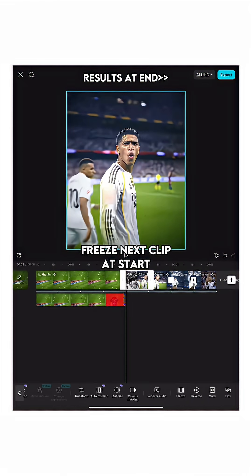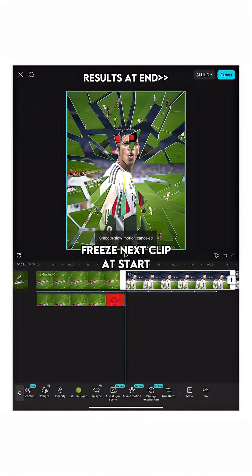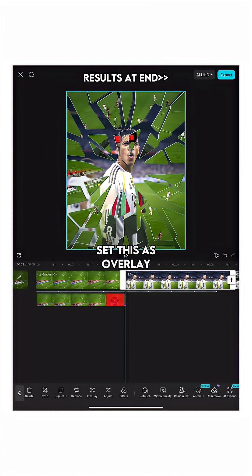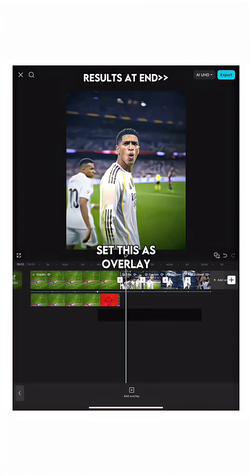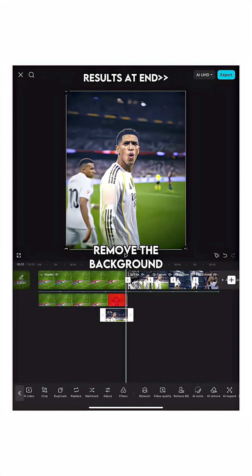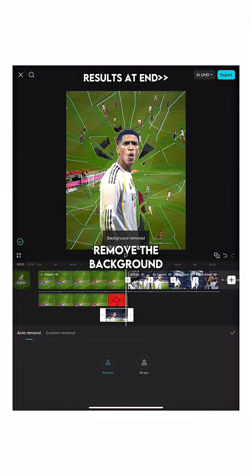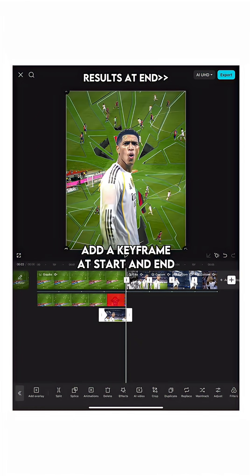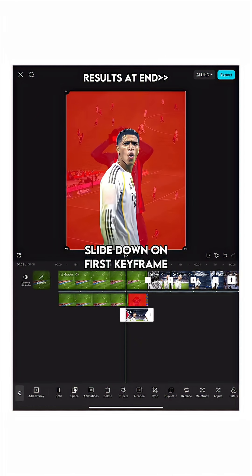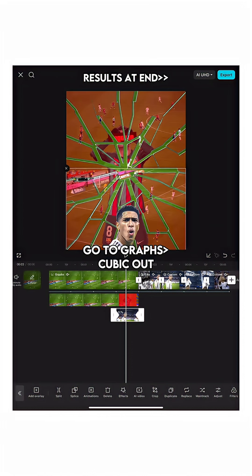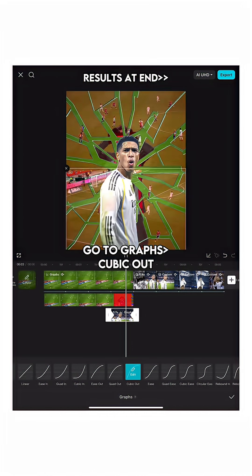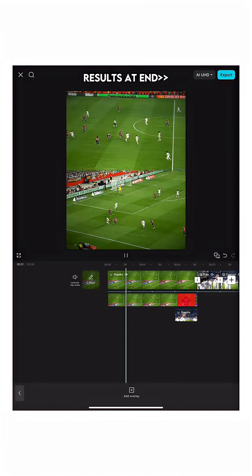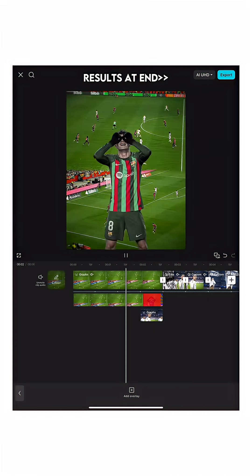Freeze the next clip at the start and set it as an overlay. Remove the background. Add a keyframe at the start and end, slide down on the first keyframe, then go to graphs and select cubic out.